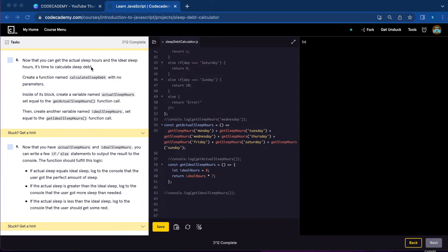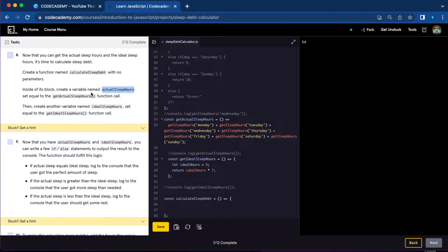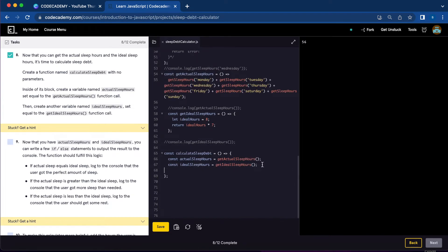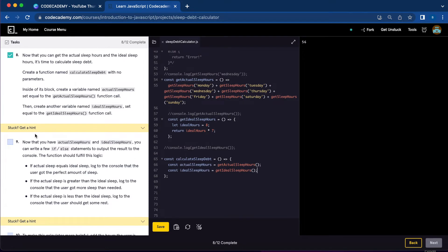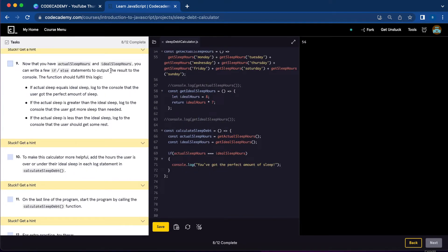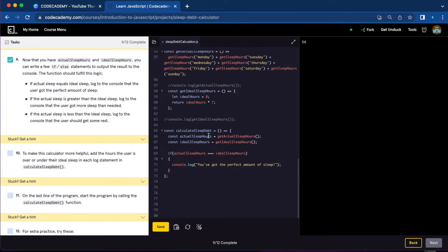Number eight, let's calculate the sleep debt. We're going to create a function named calculateSleepDebt with no parameters. Inside its block, create a variable named actualSleepHours and set it equal to the getActualSleepHours function. Then create another variable named idealSleepHours and set it equal to the getIdealSleepHours function. Number eight is done. Number nine, now that you have actual sleep hours and ideal sleep hours, write a few if-else statements to output the results to the console.